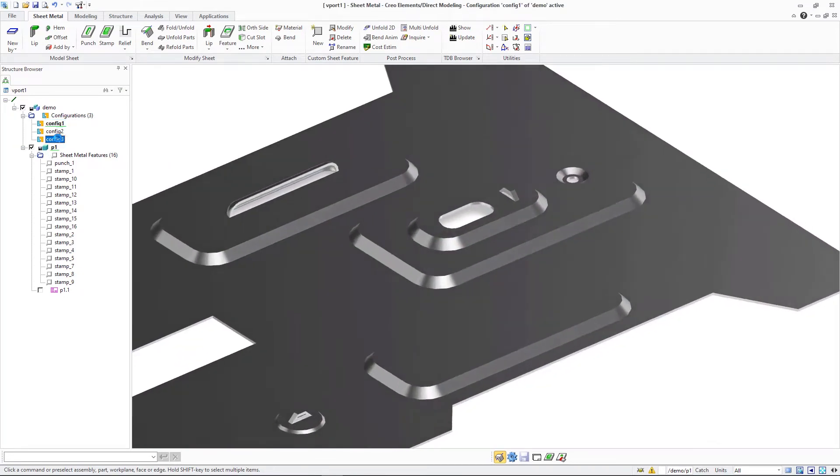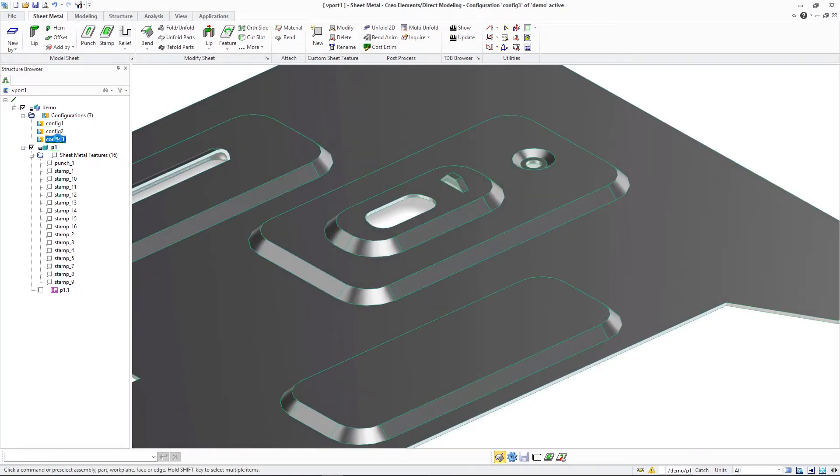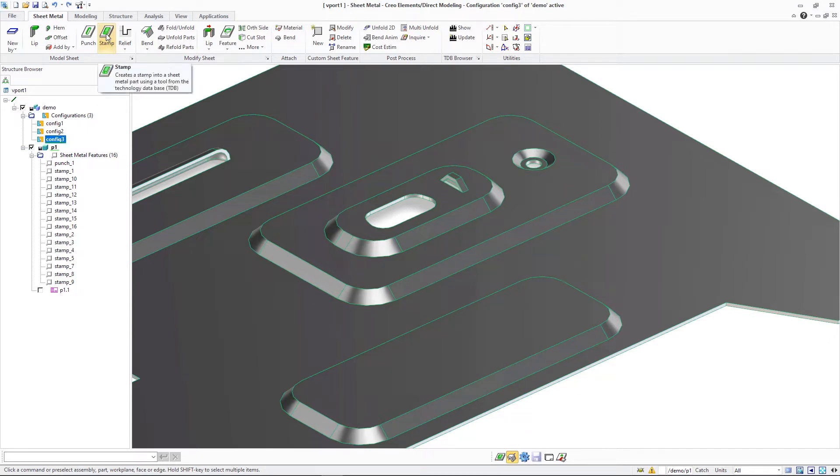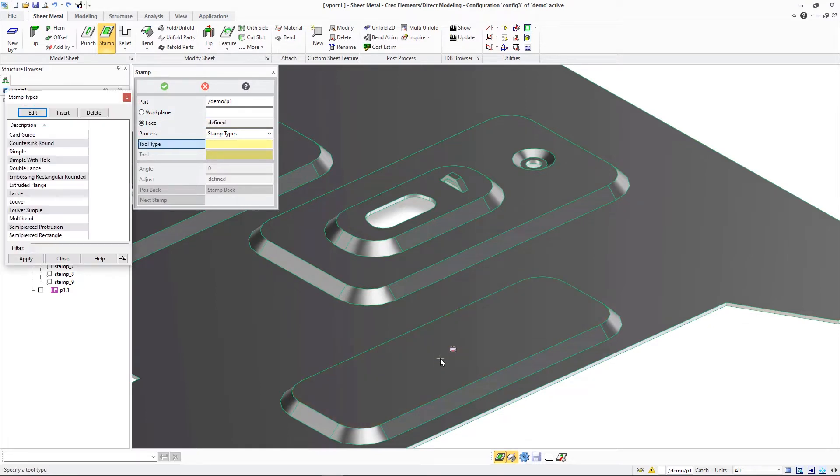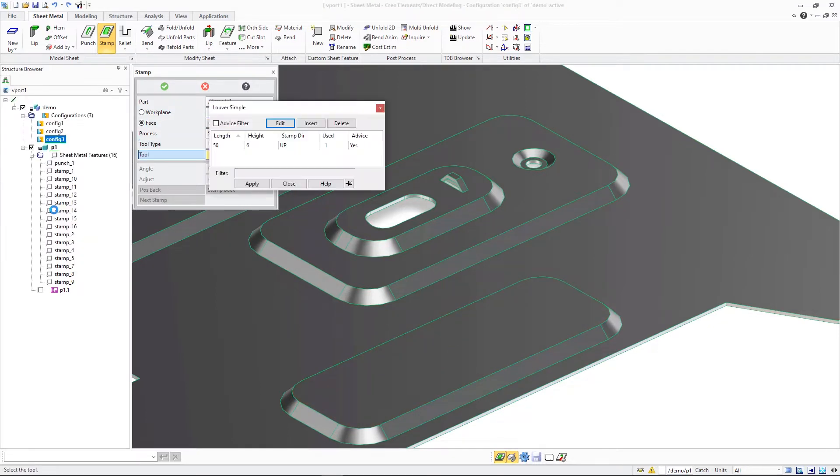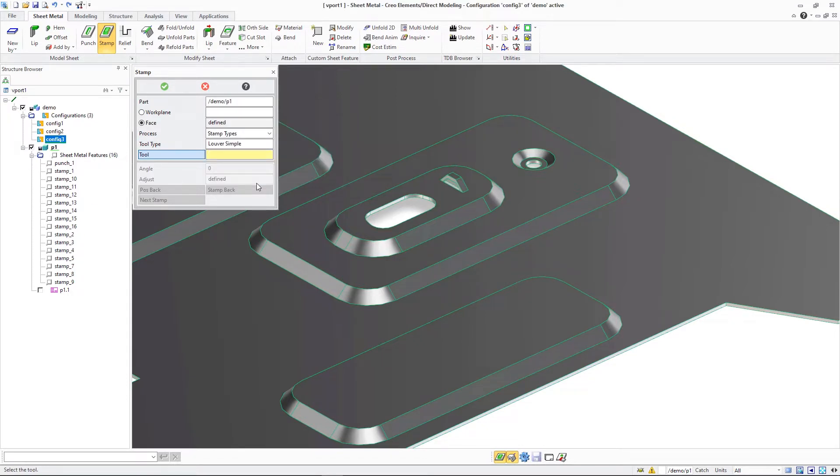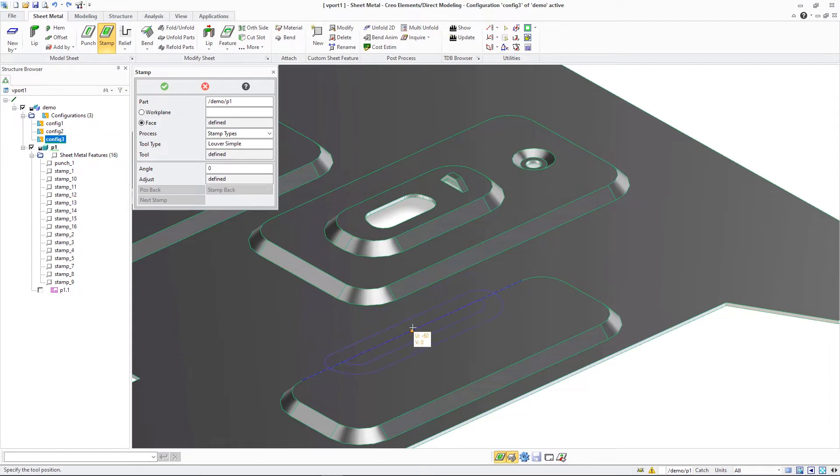Creo ElementsDirect Modeling 20.5 provides enhanced support for multi-level features in the sheet metal design environment. Users can now create sheet metal features on top of previously created features and have them reflected as expected in the unfolding process, in particular if the details reporting option is set to suppress details.